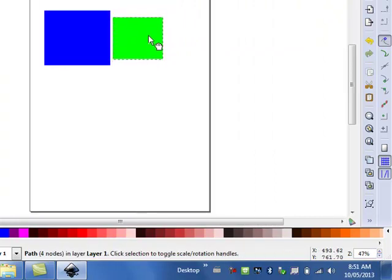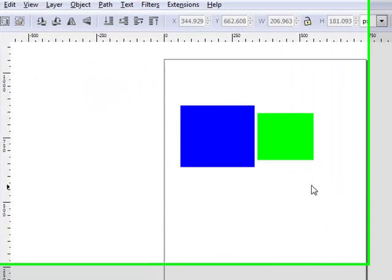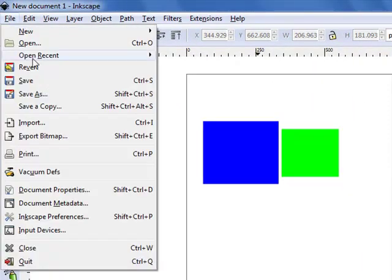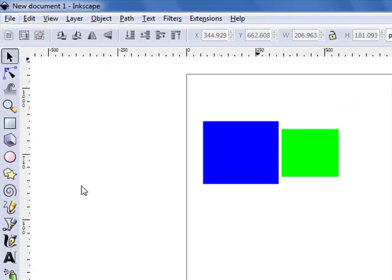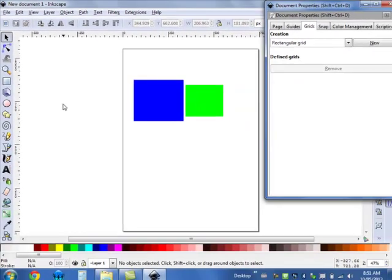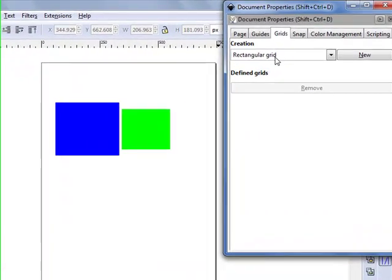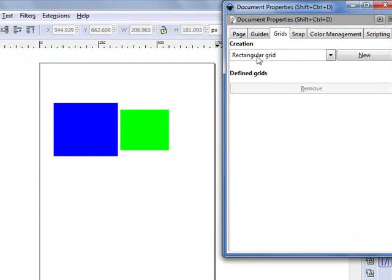So in order to fix this, we first have to create a grid that we can snap objects to. To do this, we're going to click on File, Document Properties, and then click on the Grids tab. We have to create a new grid.